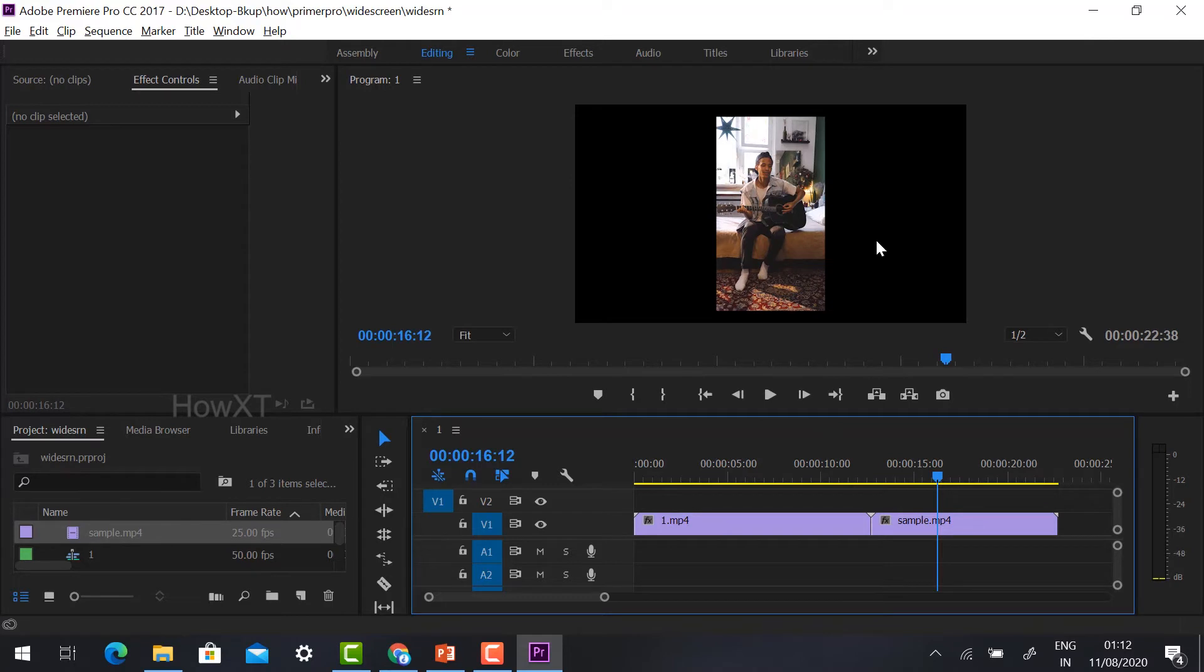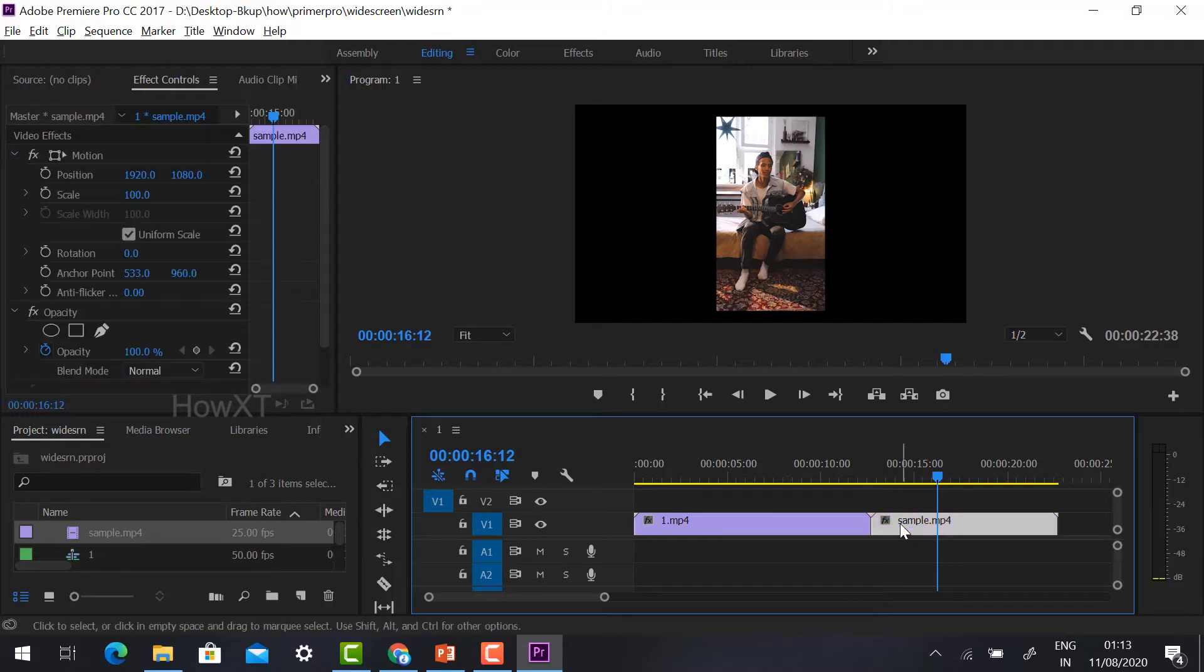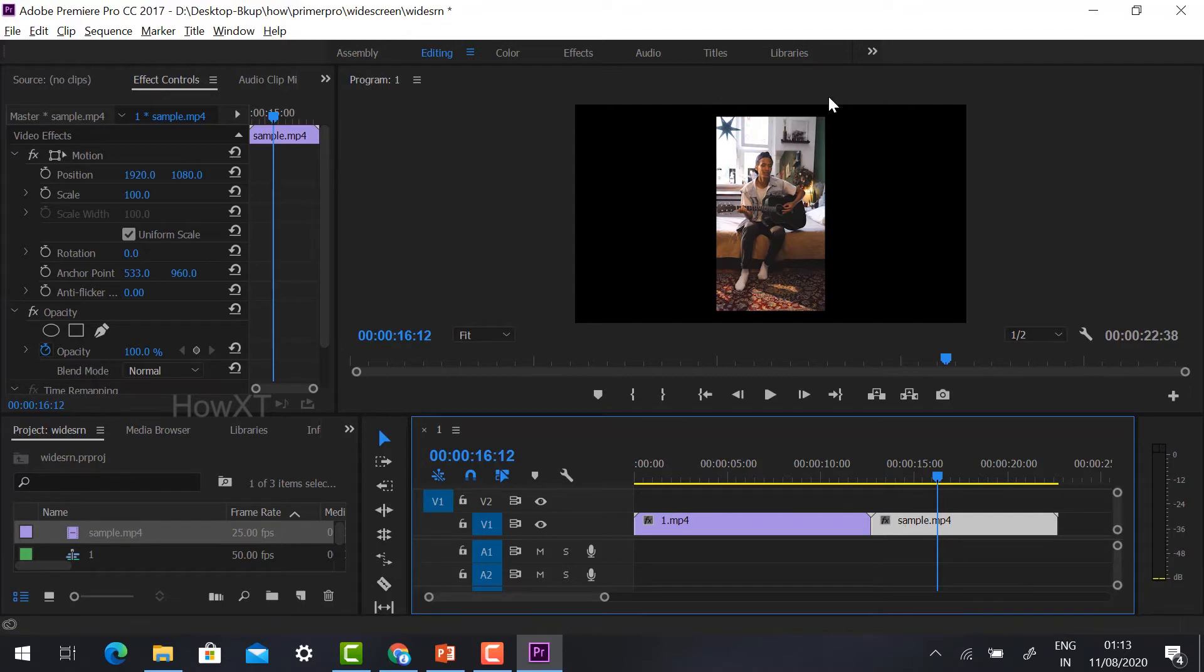So the vertical format. Now I want to change this one to widescreen. First, you need to select the video and scale it to fit in this window.